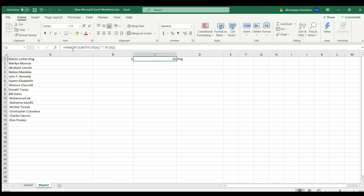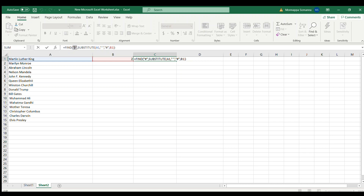To find the number of characters up to the second space, you go to the second space based on this formula and replace that space with one character — I have used hash. Hash is the character I am replacing the second space with. Then you use the FIND formula to find the hash, substituting within the cell, with the instance number — because I have already found the number of spaces.